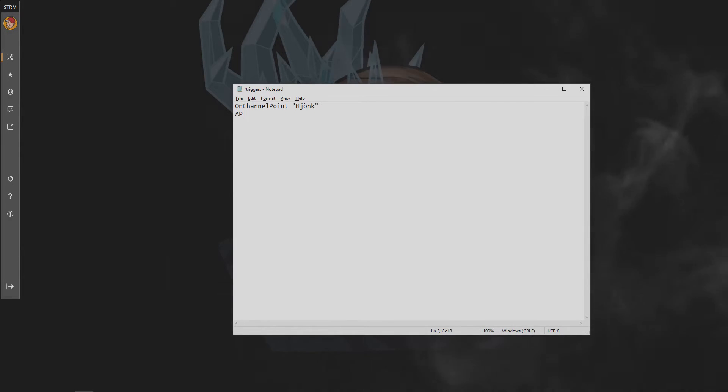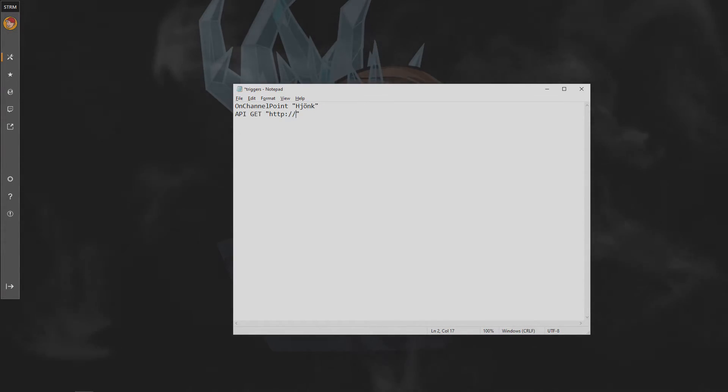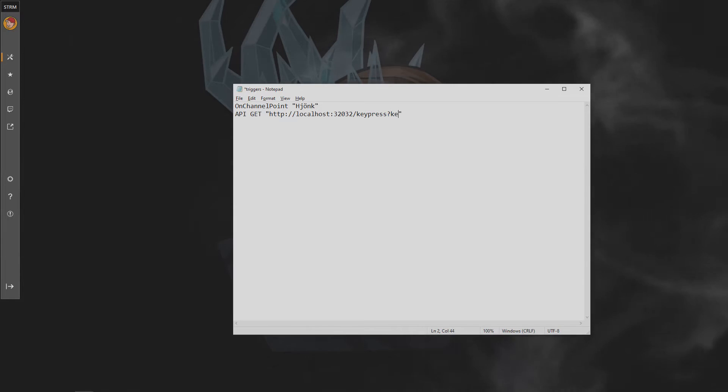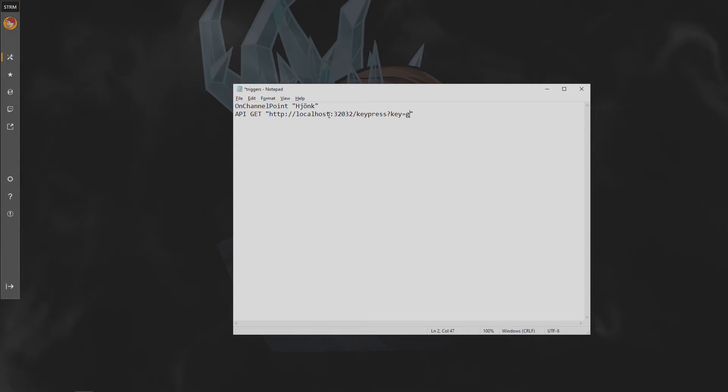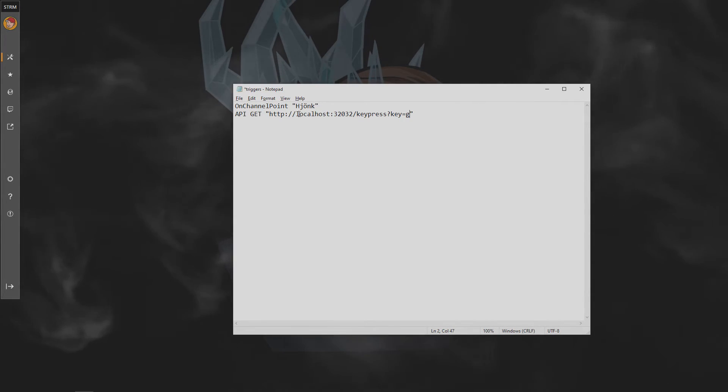Please note, if you're using the channel point trigger, you need to put the name of the trigger exactly the same as it appears on Twitch. If you're using a single PC setup, this command you can get away with using just localhost here. If you're using a dual PC setup, you'll want your local IP address in this field here.